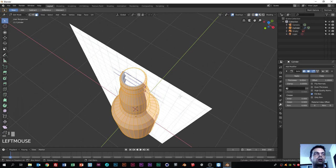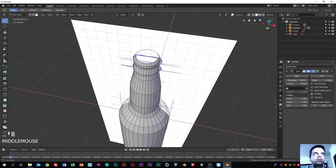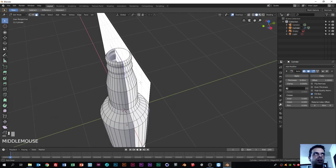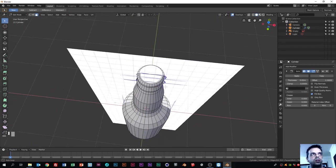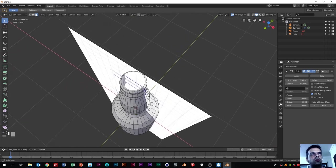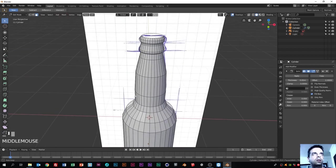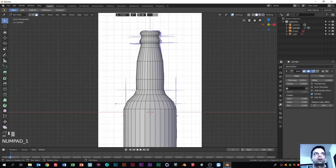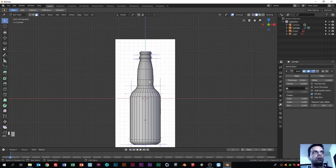Now we can increase the thickness with the Solidify modifier. As you can see, we have some thickness now on the shapes - I think that is good. Now let's leave edit mode to see how our bottle looks.